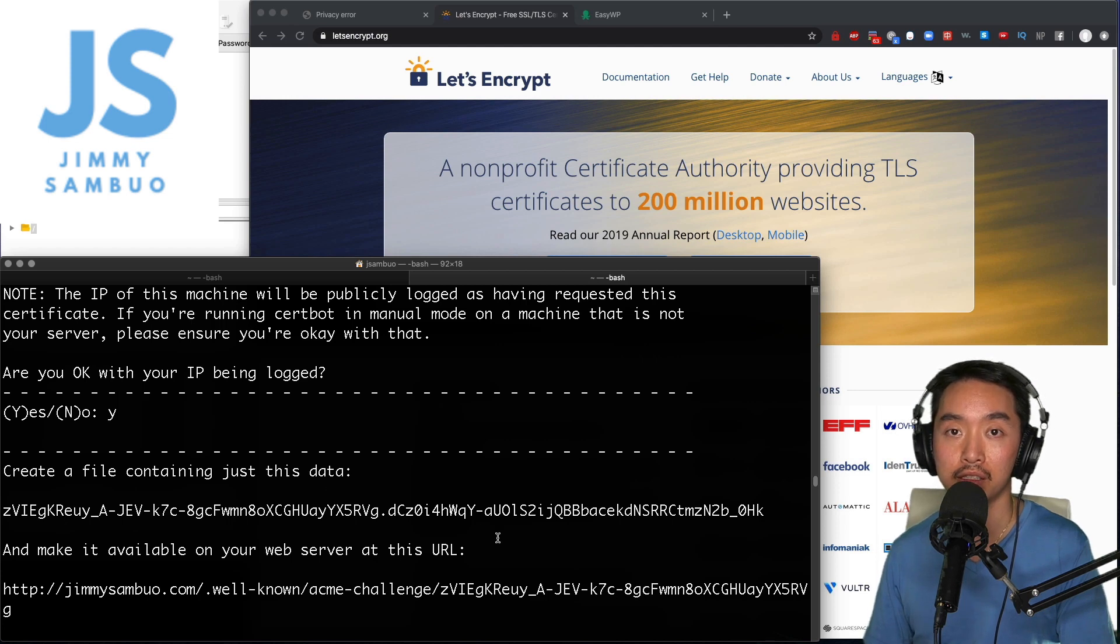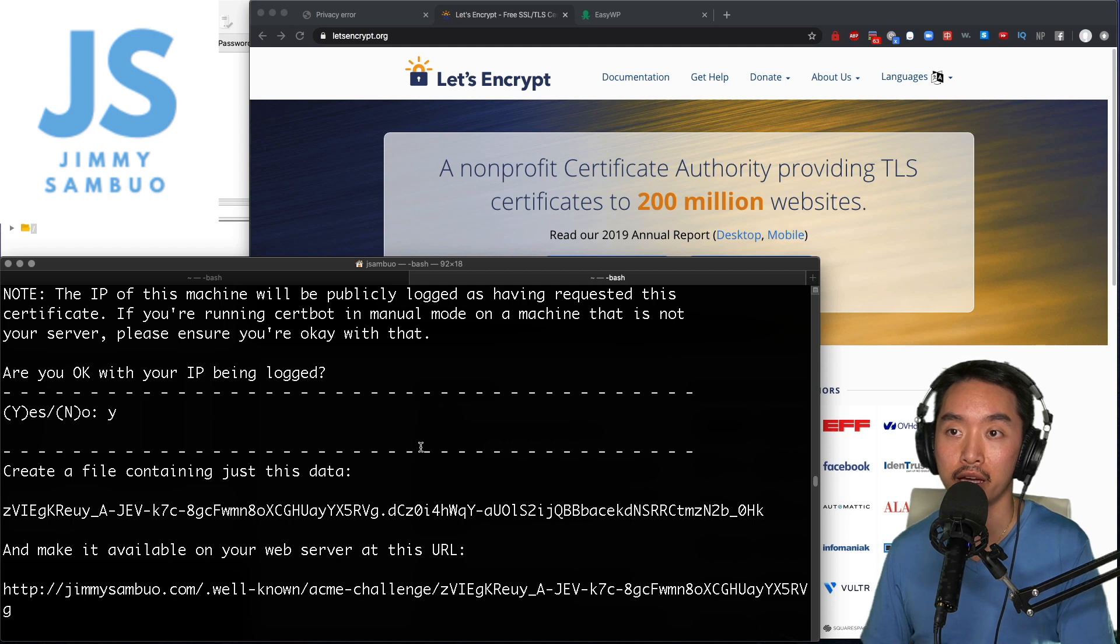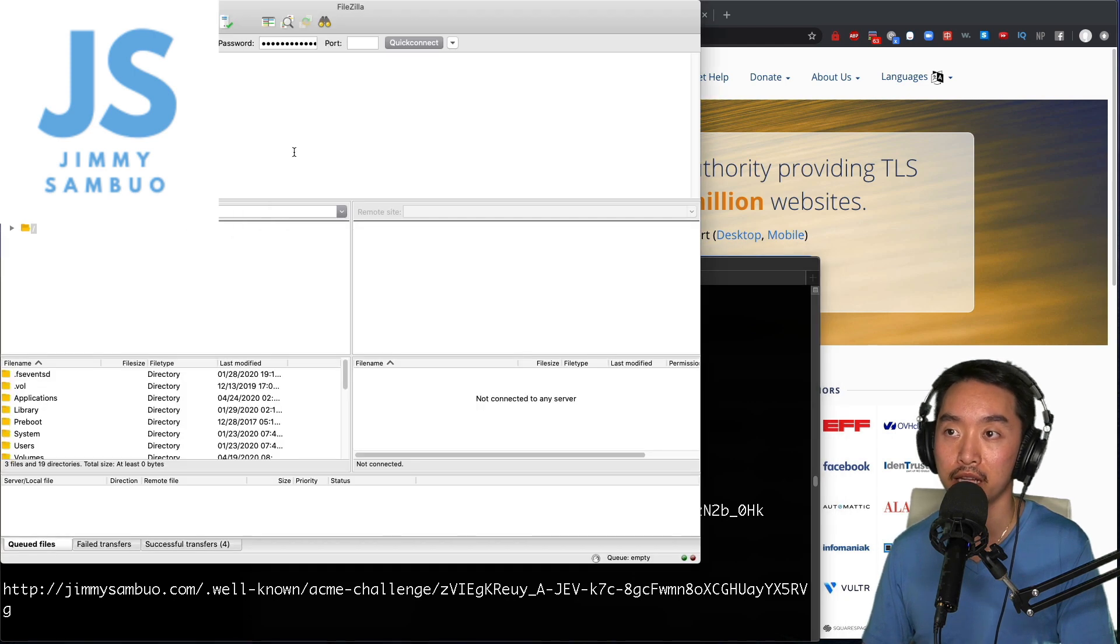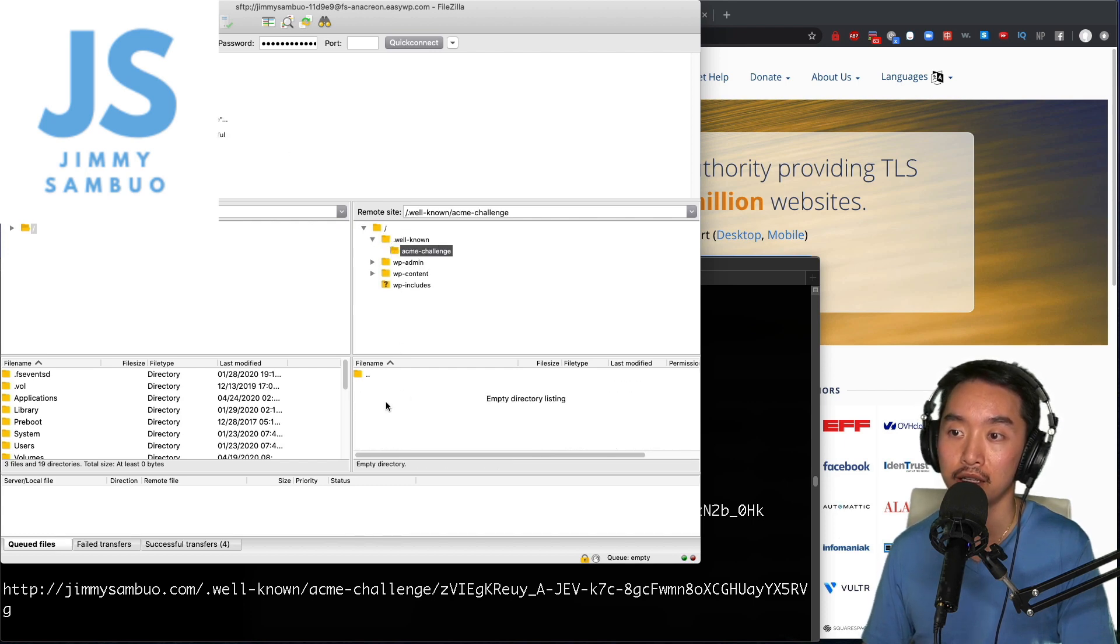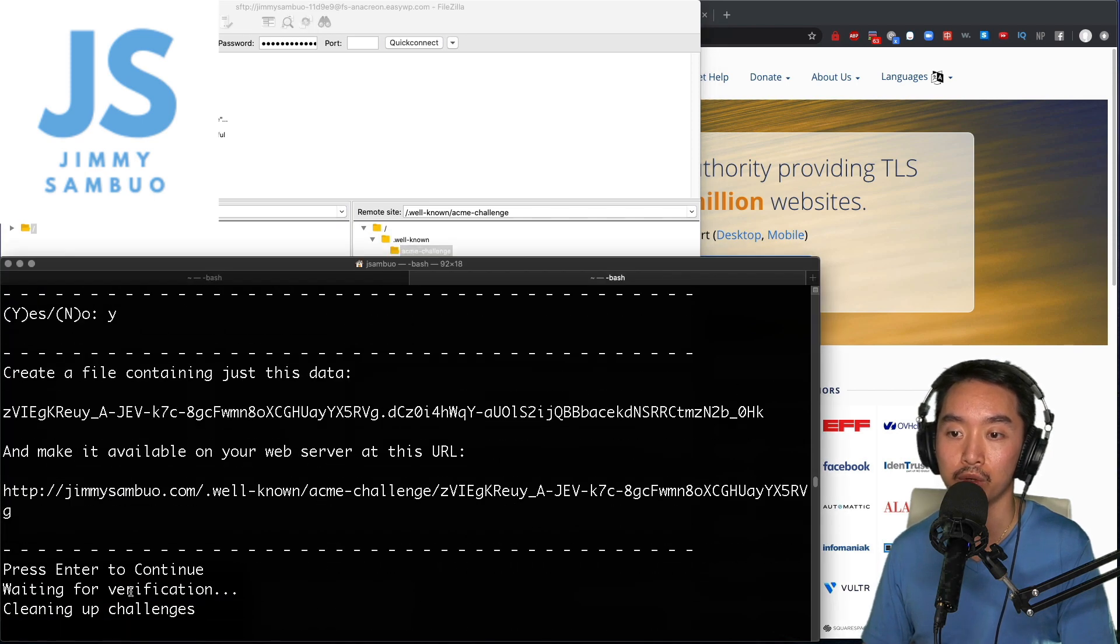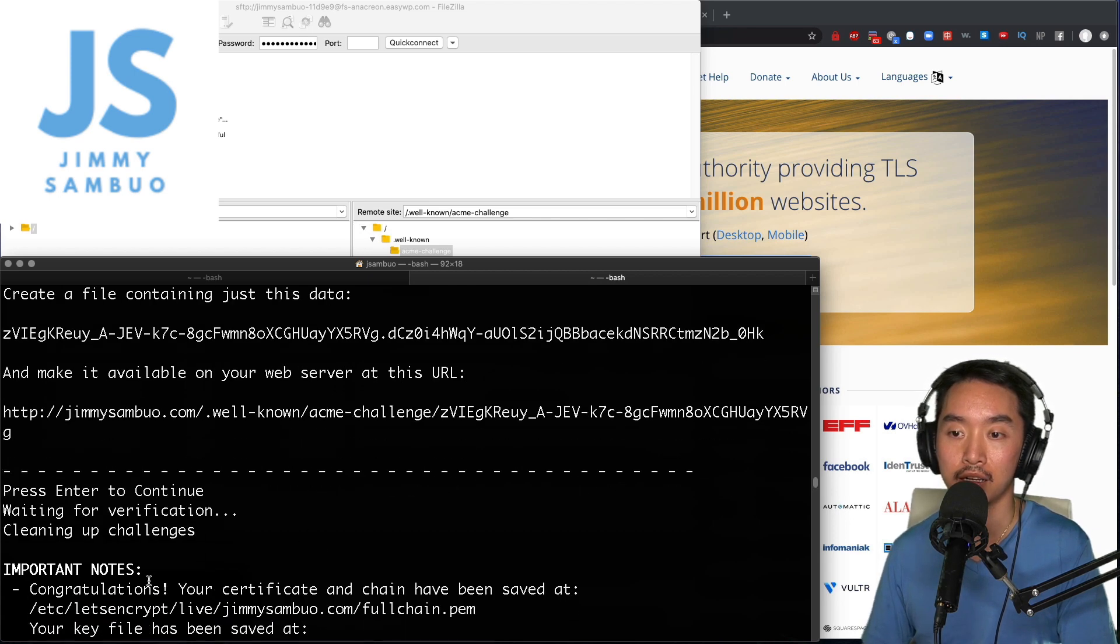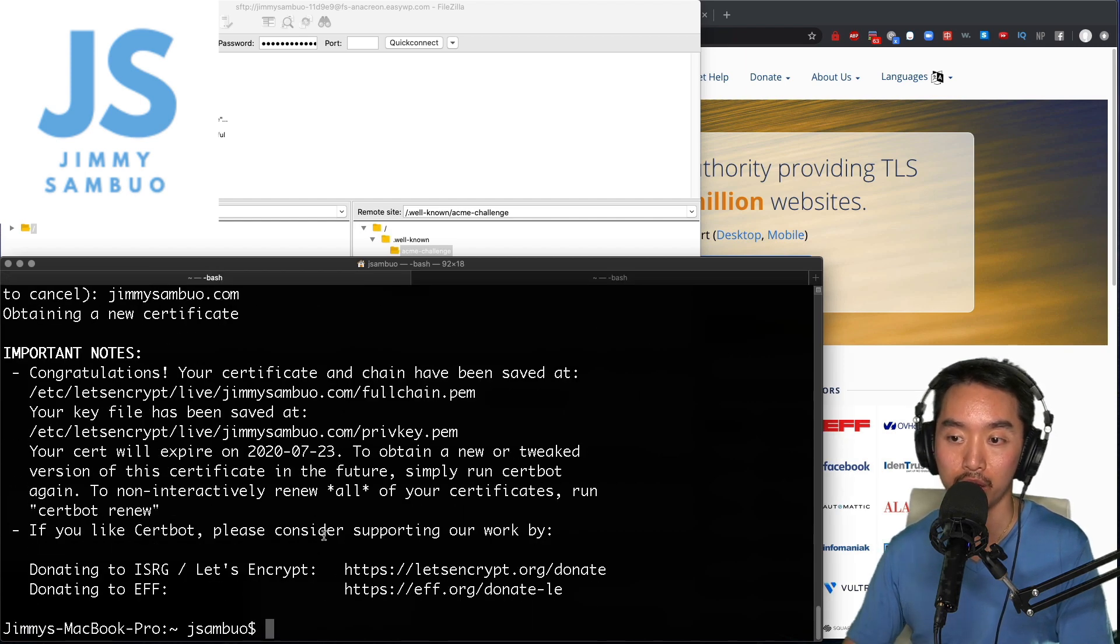Now I've already done this so it didn't ask me for it again, but if you had to do that you can connect to your web server however you need to, whether it's locally or via FTP. That's the way I was doing it - connecting to the web server and then uploading the file in that specific directory. When you hit enter it will verify, it will hit that specific URL and make sure that content is there, and after that it will generate the cert just like it did right now.